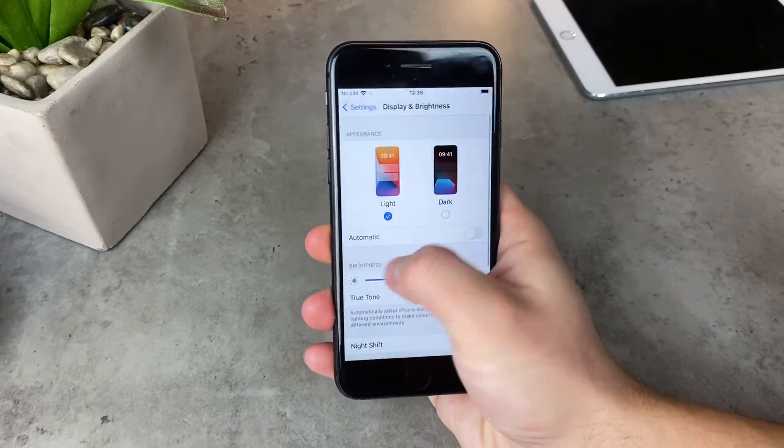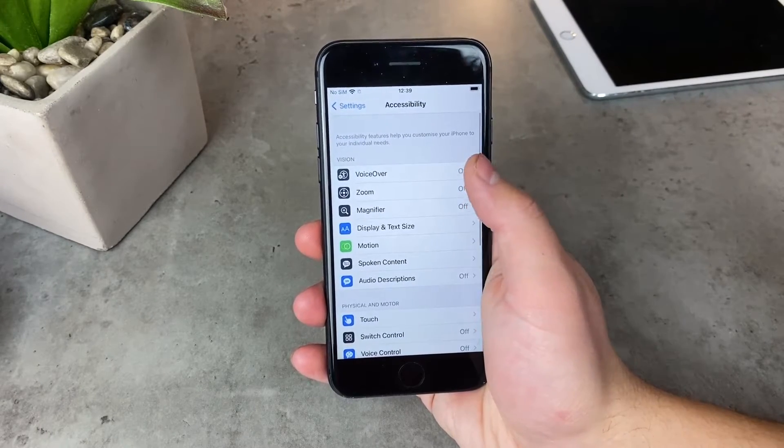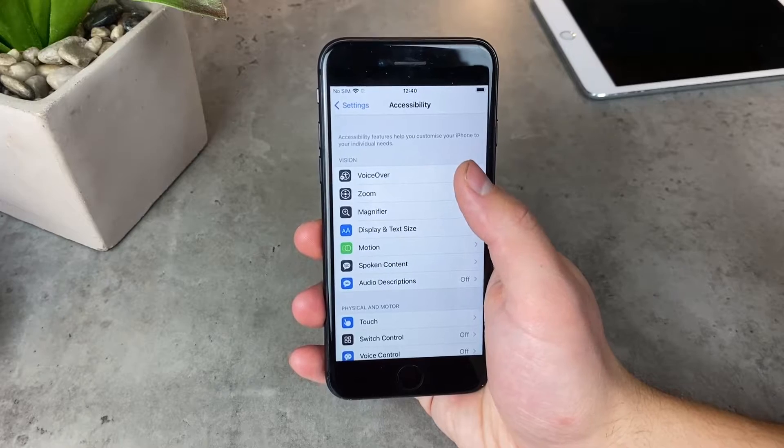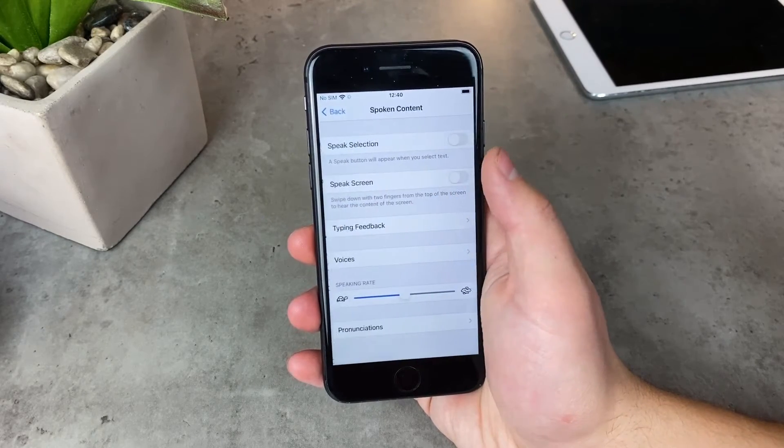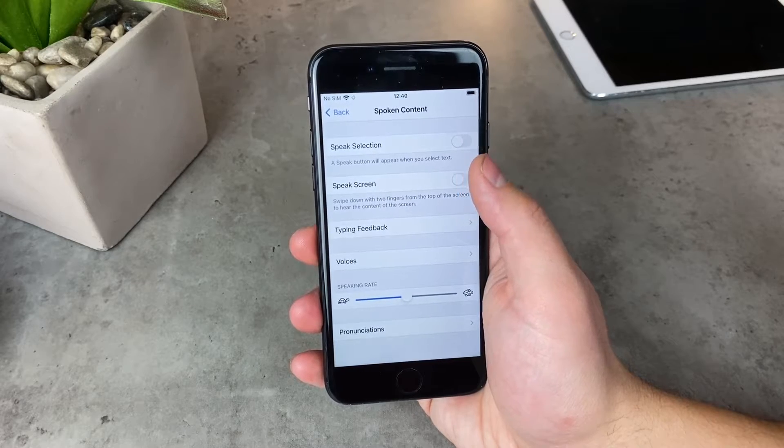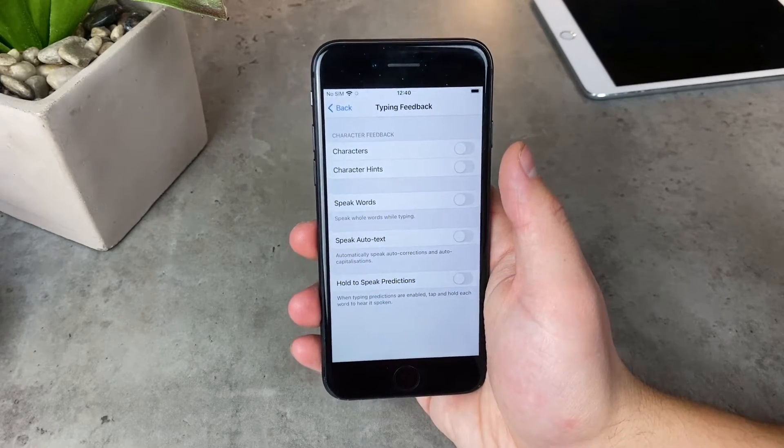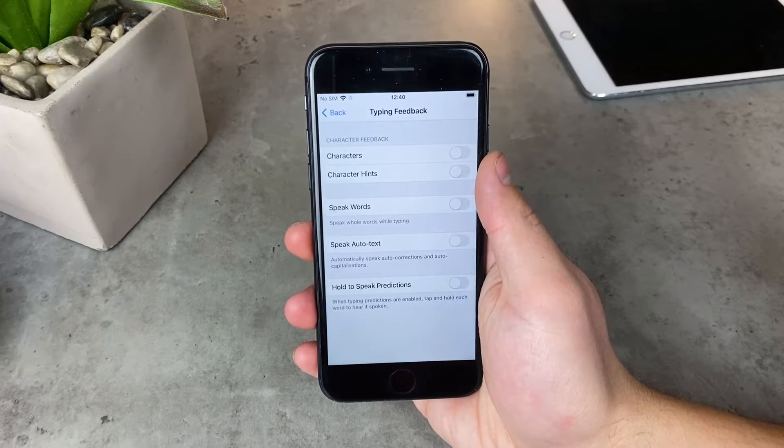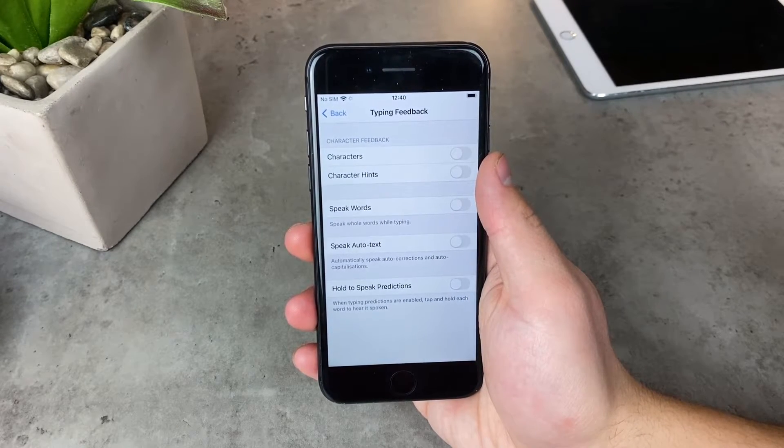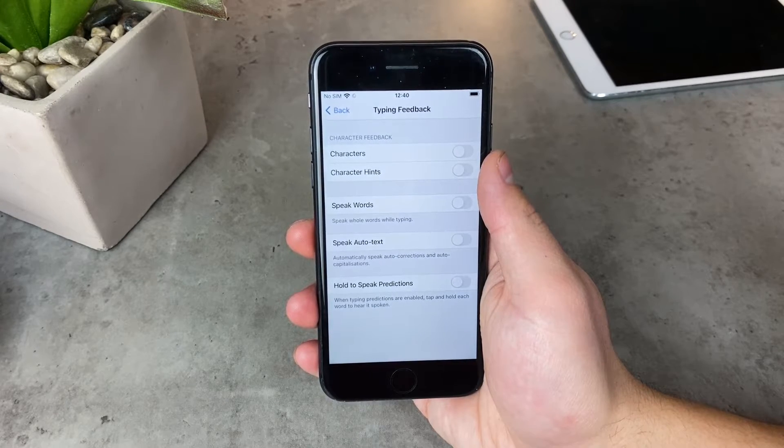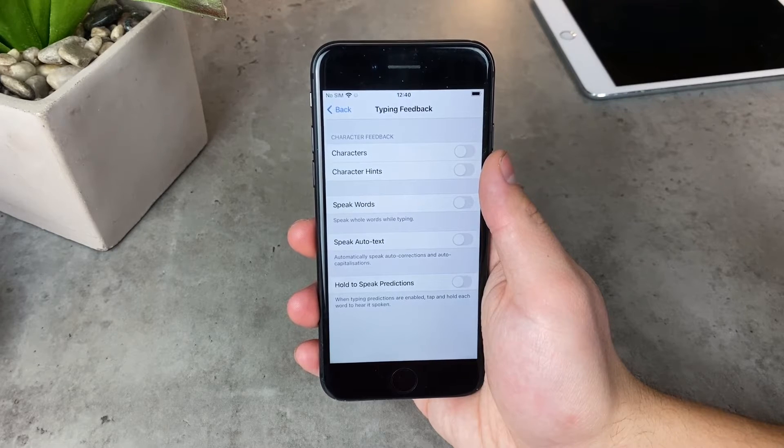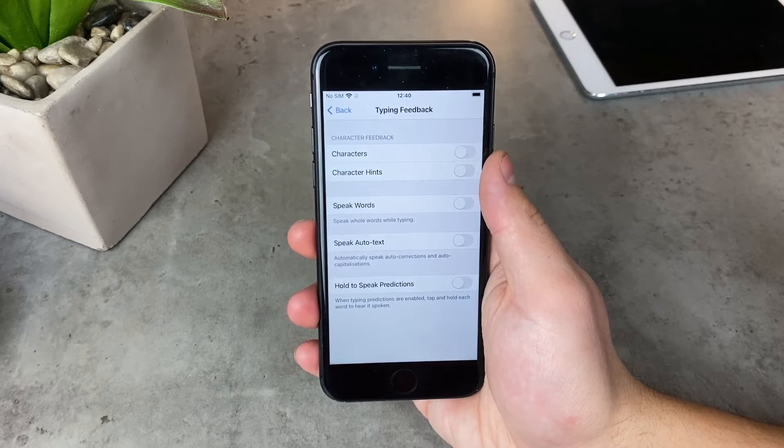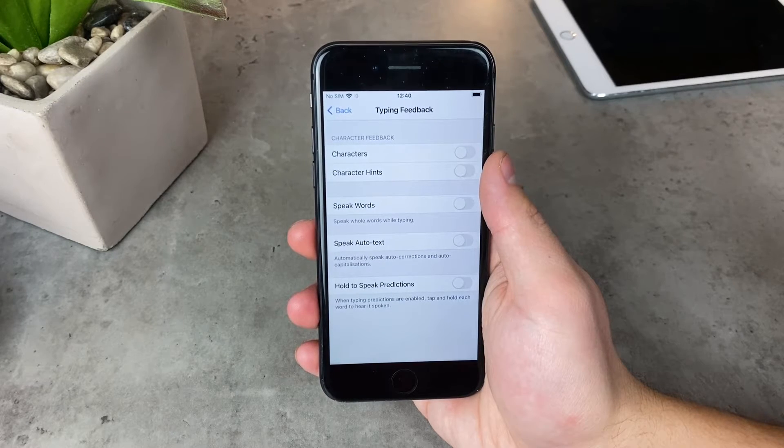In the Settings, again in the main section, navigate to Accessibility and Spoken Content is right there. Then tap on Typing Feedback. This pretty much means that whenever you're typing, it's going to say the words out loud to you. It is a feature that is available, and a lot of times it is for people with problematic eyesight so they can hear what they are typing.